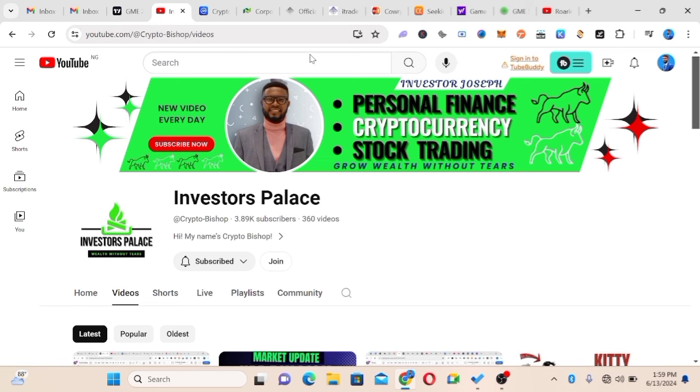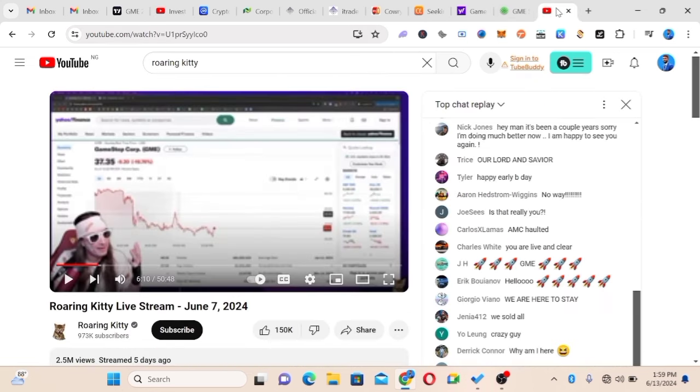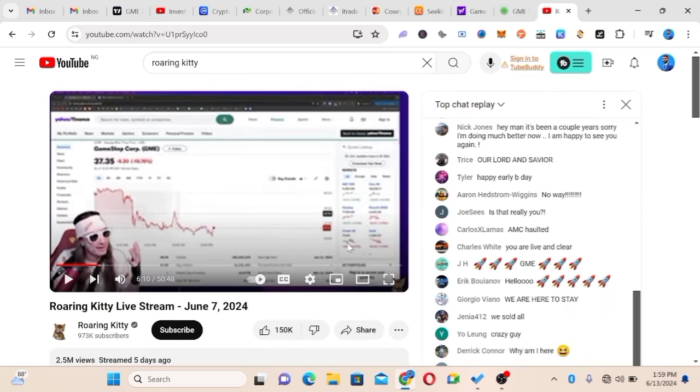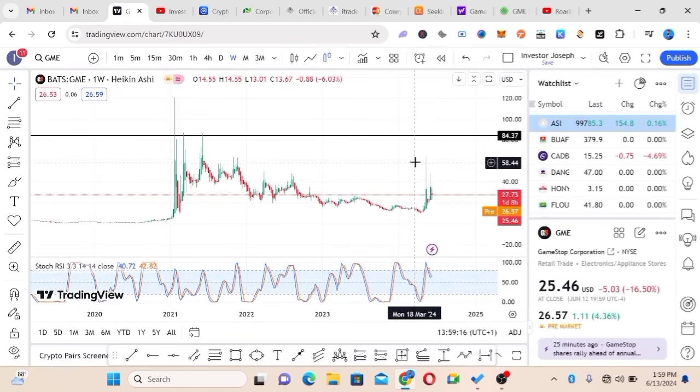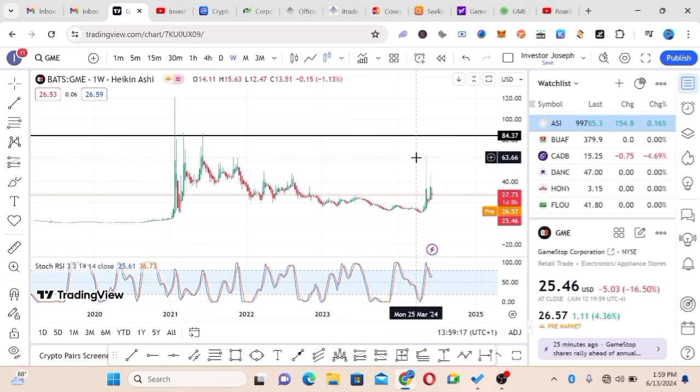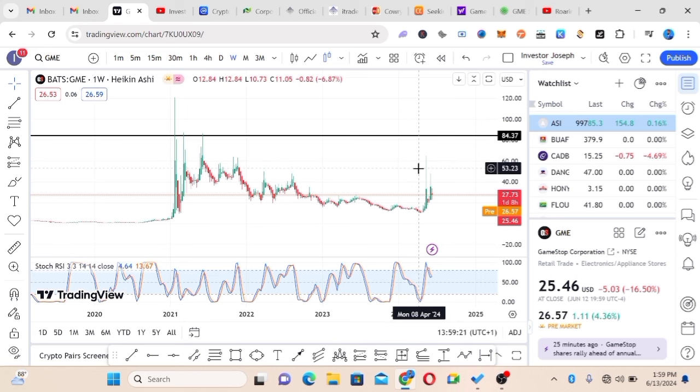The first thing I want to show you is Roaring Kitty did a live stream on June 7th, and that actually pushed the price of GME to close to $46. After market close, it went straight to $64 in post-market.